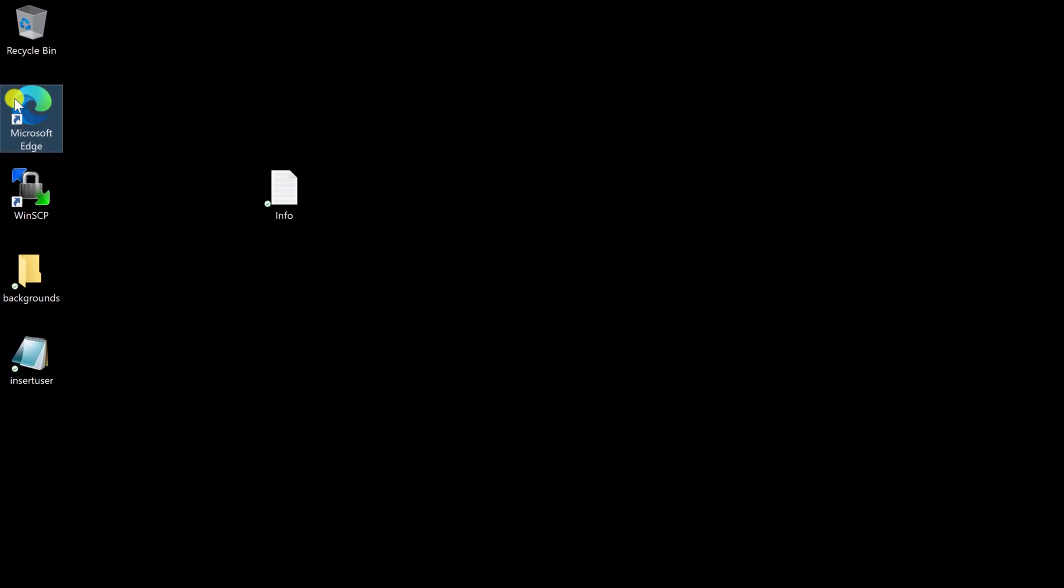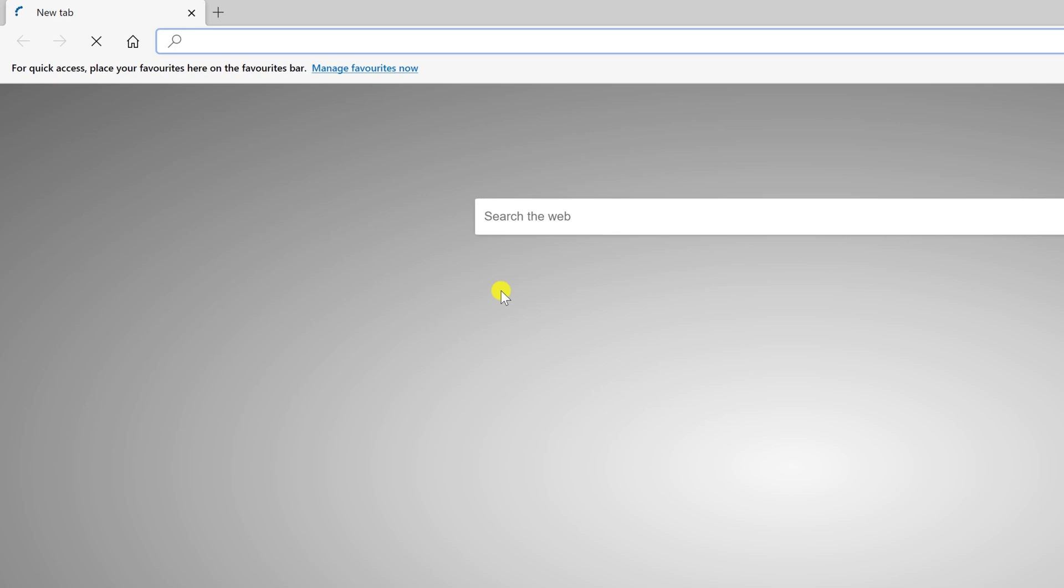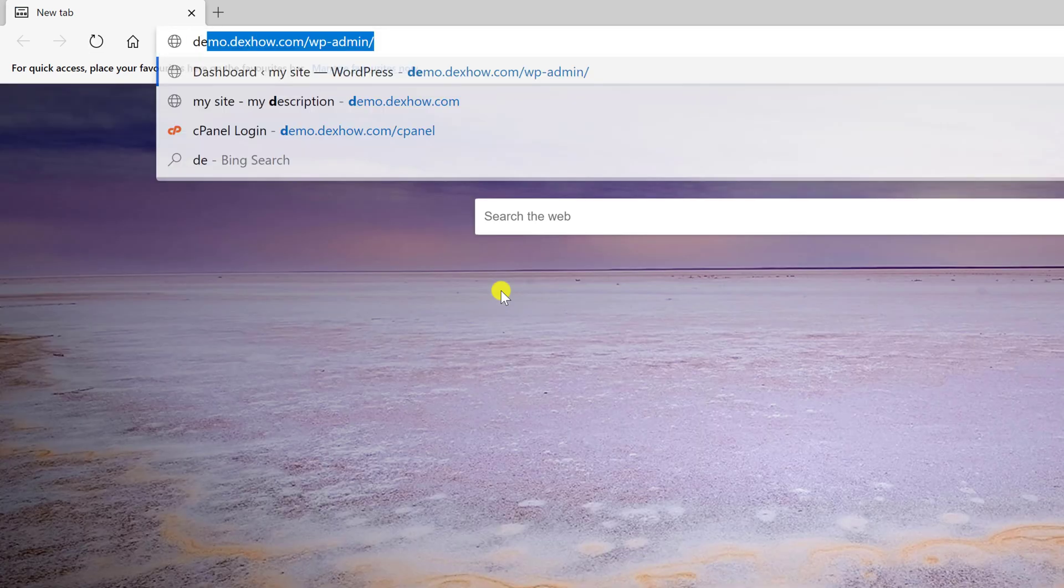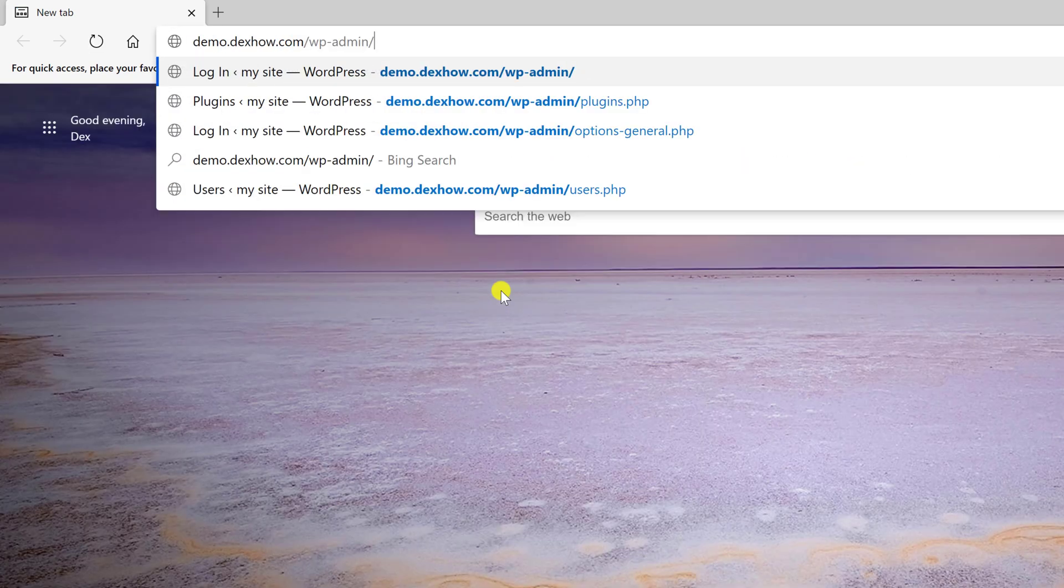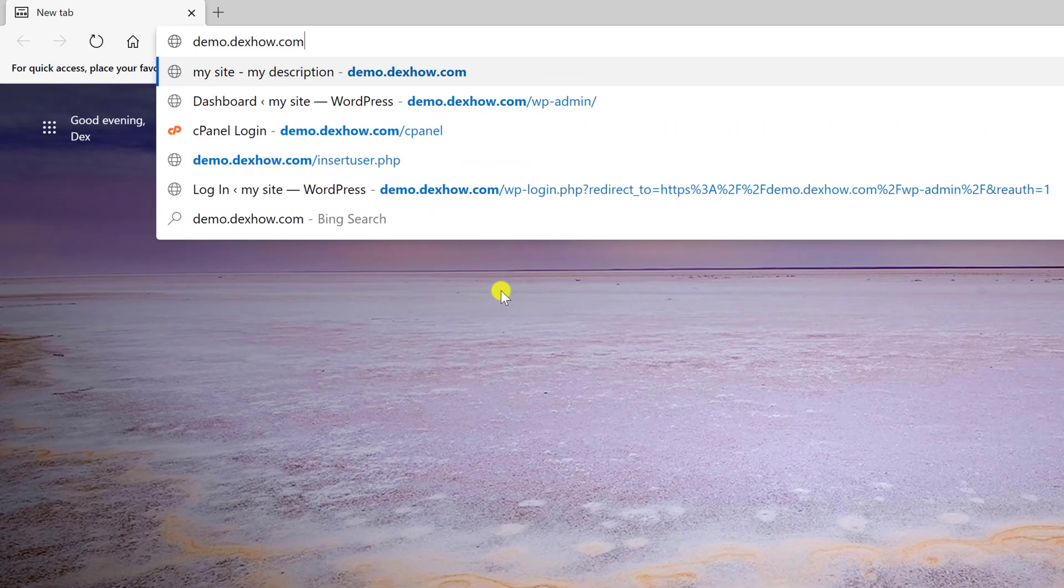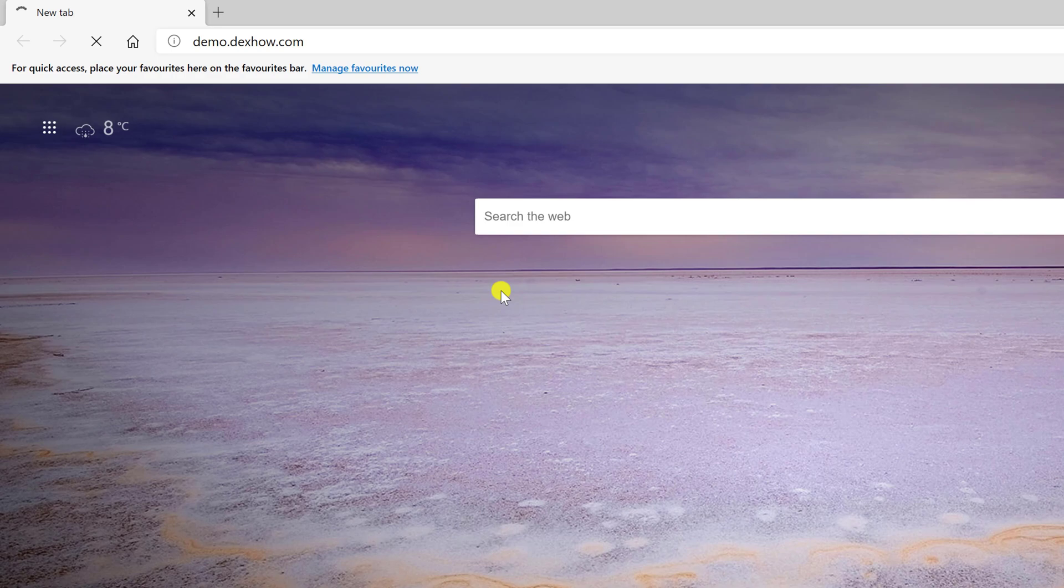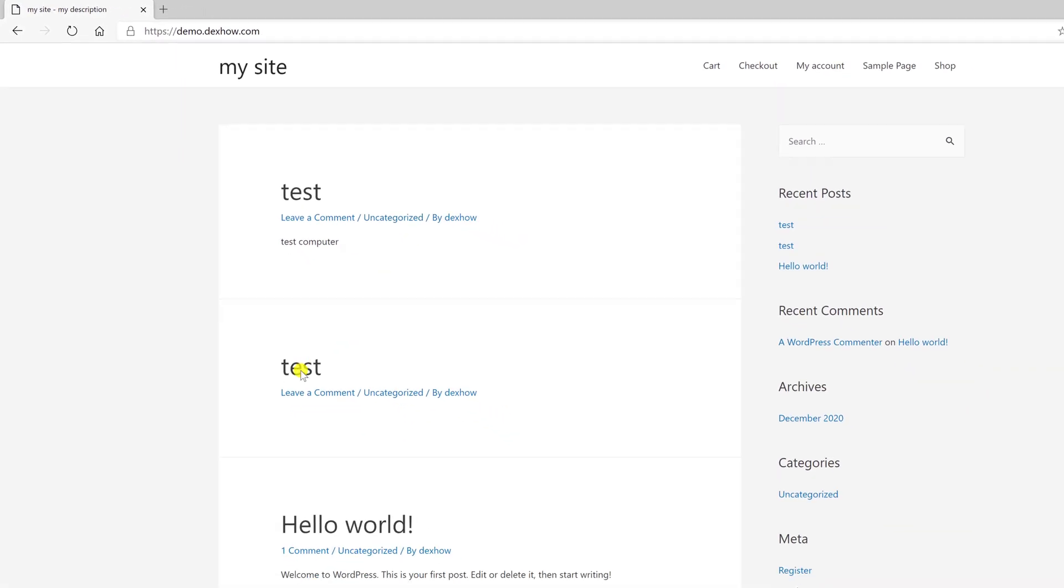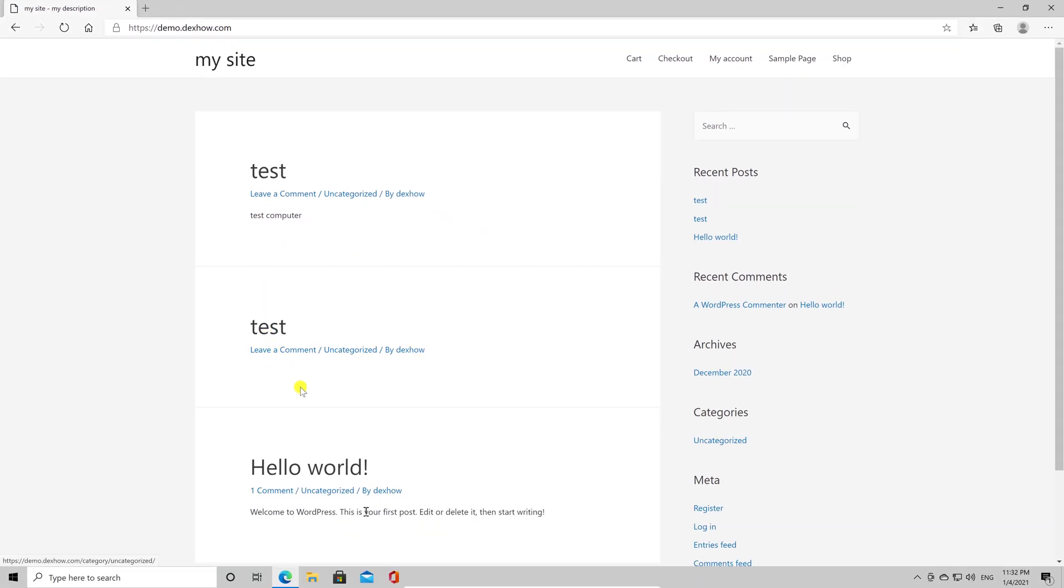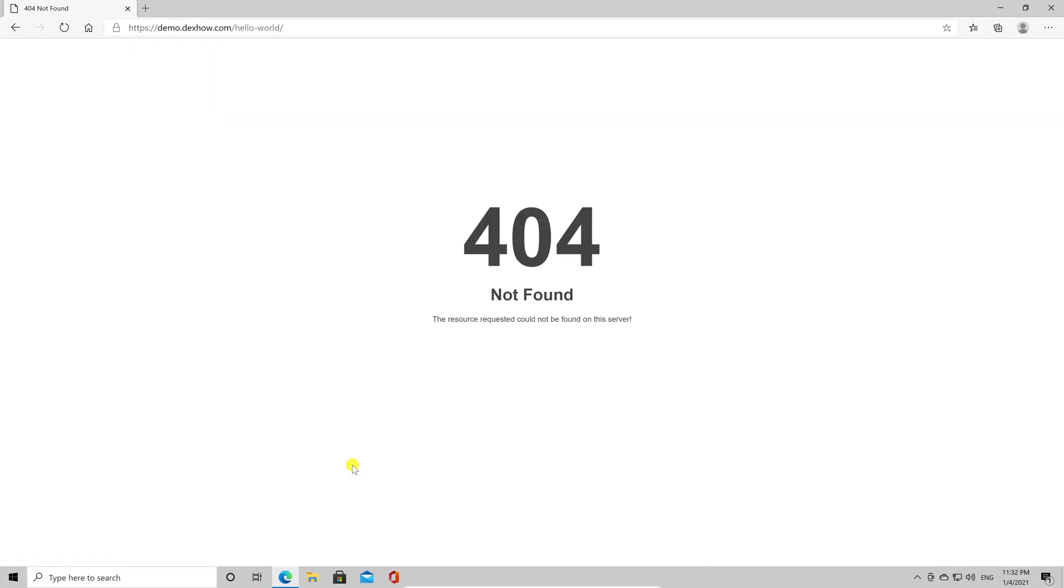So let's open the browser. We will write on the address bar the domain we will use for the test. The site works. But what if I click on a page or a post? You will get a 404 error access.